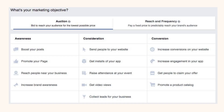In the dashboard you'll see awareness, consideration, and conversion — that's your objective. Do you want to promote a page, reach people near you, increase brand awareness, or send people to your website? Another popular option is if you have an app — to get people using it — or maybe there's an event coming up and your goal is to sell tickets or get reservations. A lot of people are also monetizing videos, so getting video views can be a great return on investment.